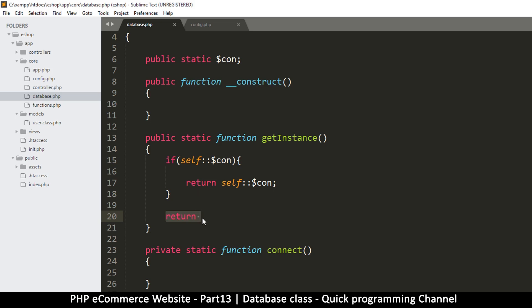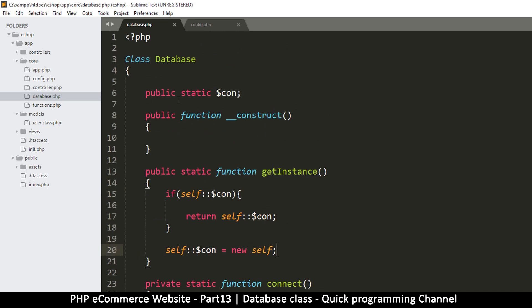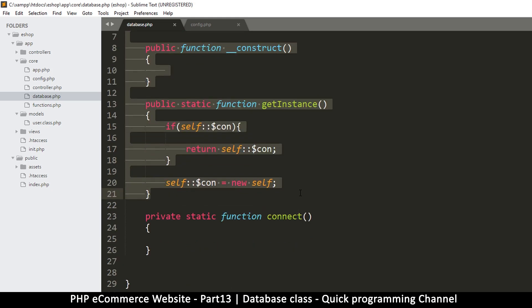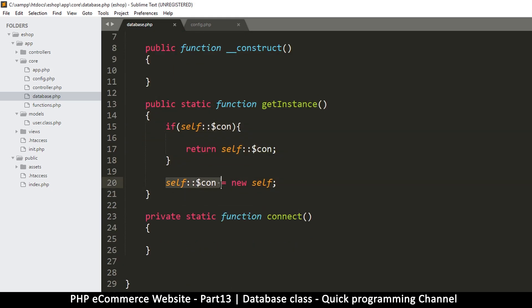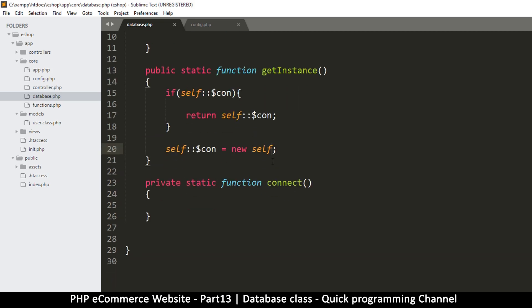Let me instantiate this class here. I'll use `self` — so `self::$con = new self()`. I'm actually instantiating the class from within the class itself. I don't know if doing this is valid — we'll see. So now here we make a connection.